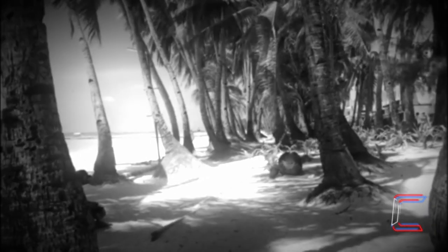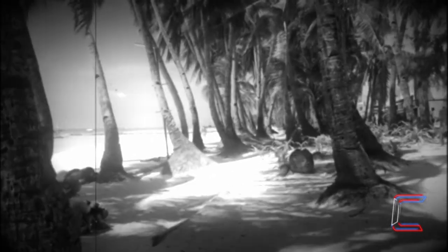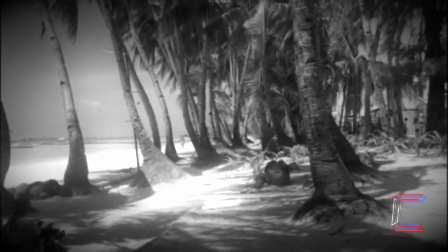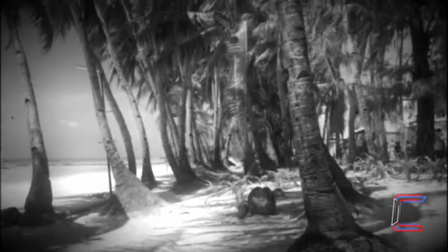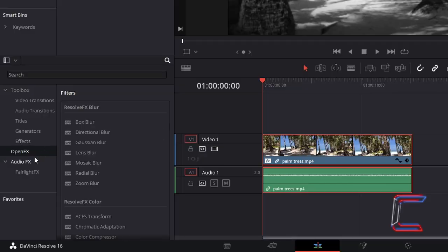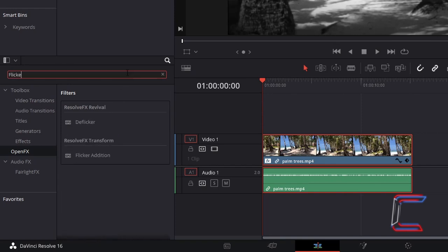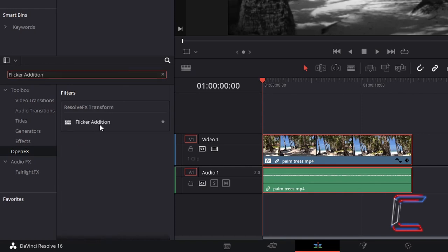Now to add a flicker effect where the intensity of the white content of your video clip varies, go back to open effects underneath effects library and go to search for flicker edition. Add one of these filters to your video clip.